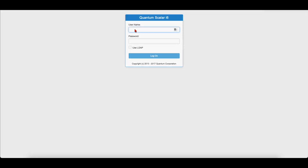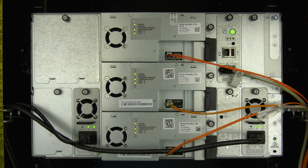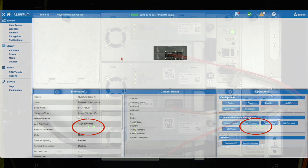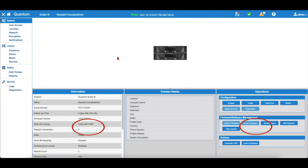The first thing you will need to do is identify where the faulty power supply is located. This can be done either via the WebGUI or by observing the LEDs on the power supplies in your library.